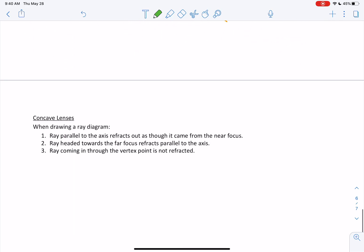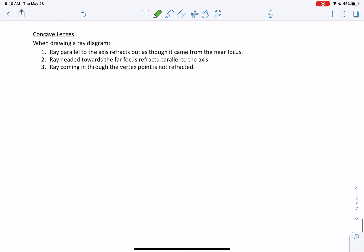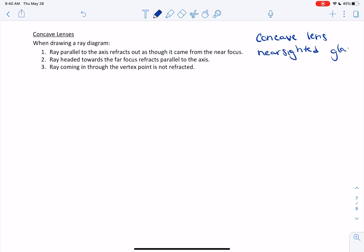Now let's move on to our concave lens. A concave lens is used for glasses if you are nearsighted. If you can't see the blackboard from the back of the classroom, you are nearsighted and you have a concave lens on your glasses. So that's a use of concave lenses.